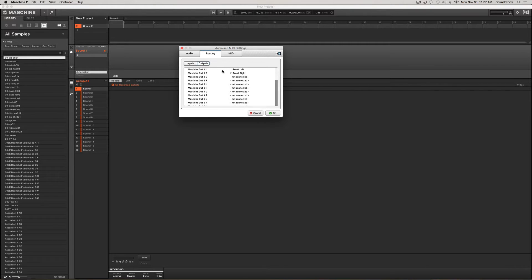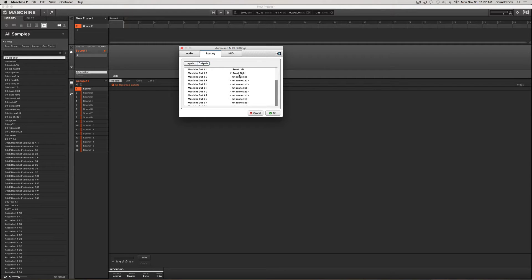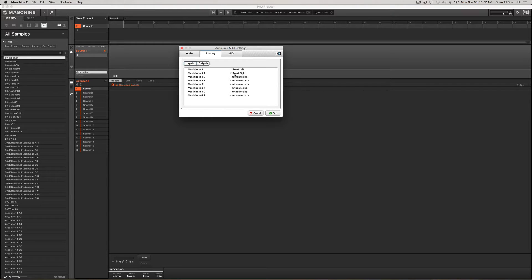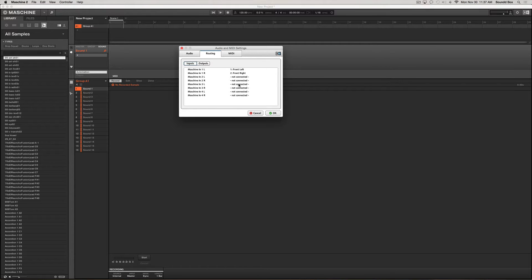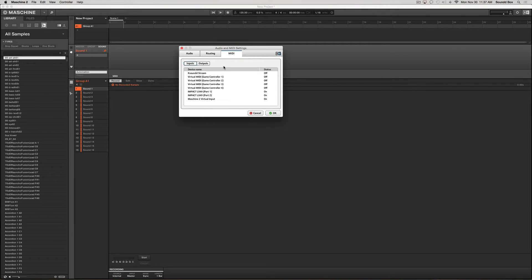You can look and see what you have going on. This thing has two outs, the front left and the front right. The inputs again is two, there's two mic pres on this thing, so the left and the right. There's nothing else connected here because there's only those two.